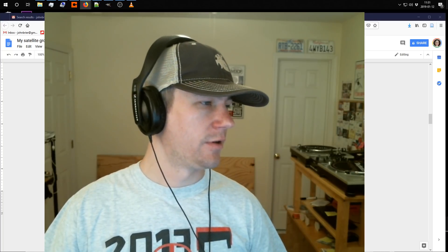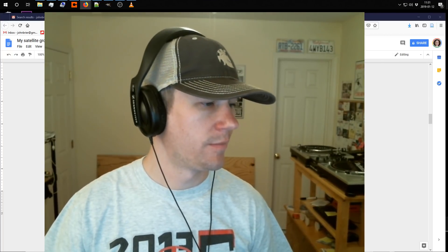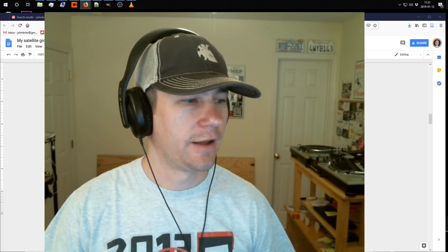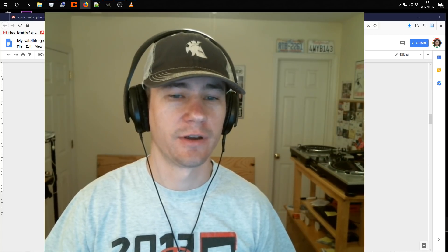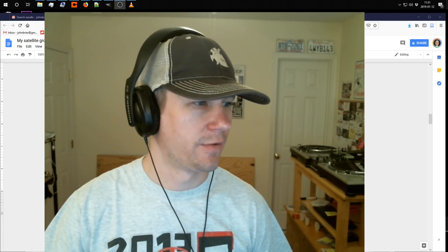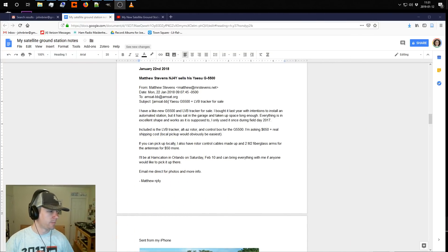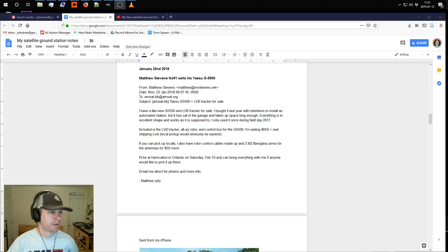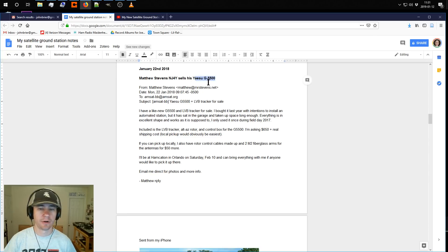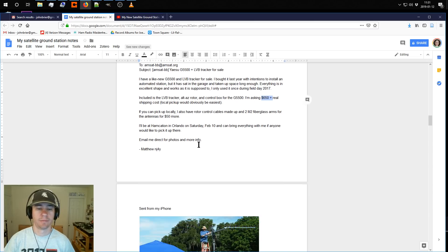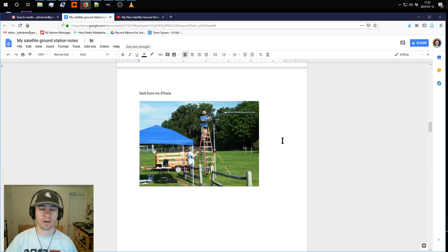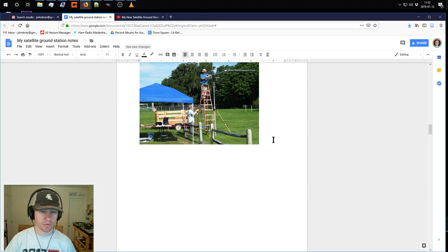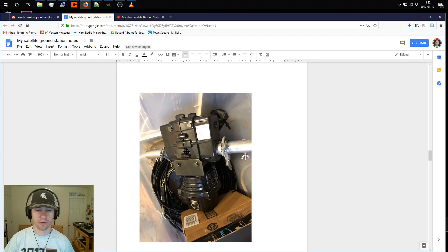So a year ago I bought some equipment to build a satellite ground station. Let me show you that equipment, it's right behind this thumbnail video. Matthew Stevens NJ4Y sent an email to the AMSAT-BB mailing list, thanks Nicholas for tuning in, saying that he had a Yaesu G5500 antenna rotator and the LBB tracker, and he was selling it for a pretty good deal, so I bought it from him. Here is Matthew setting it up at a field day event. He just didn't use it enough to justify keeping the system.